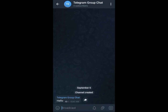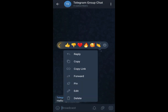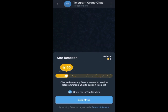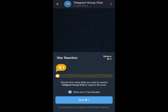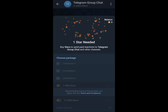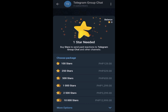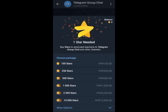Check if you can now send a star reaction. With this paid reaction, your subscribers can send you stars — they can send you any amount of stars they want. If they do not have a star balance, they can buy Telegram stars directly here.